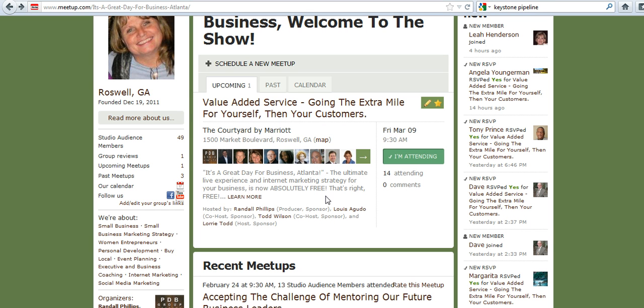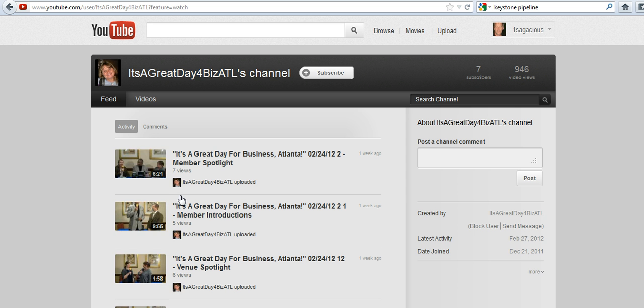So if you go to the meetup group right here, we're on the meetup group page. I've got a link here — just click on the YouTube link. That's going to take you right to our YouTube channel.